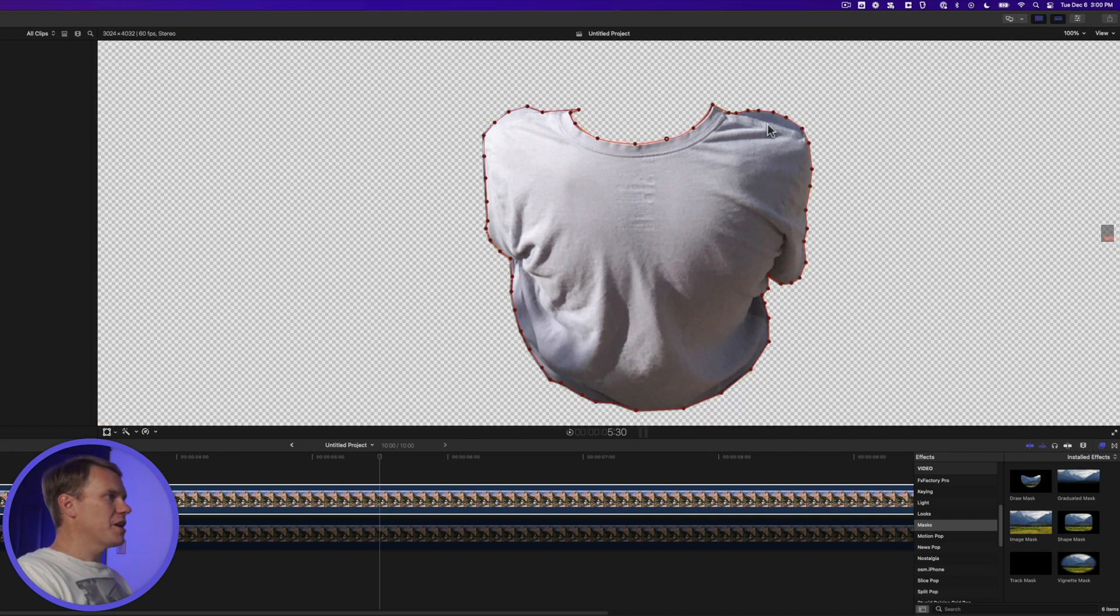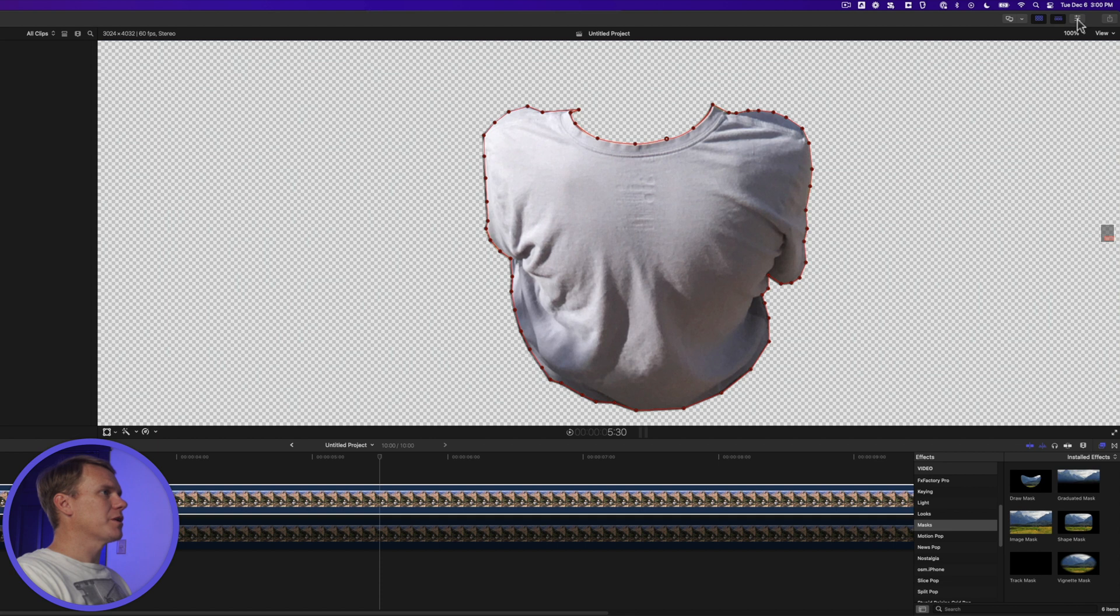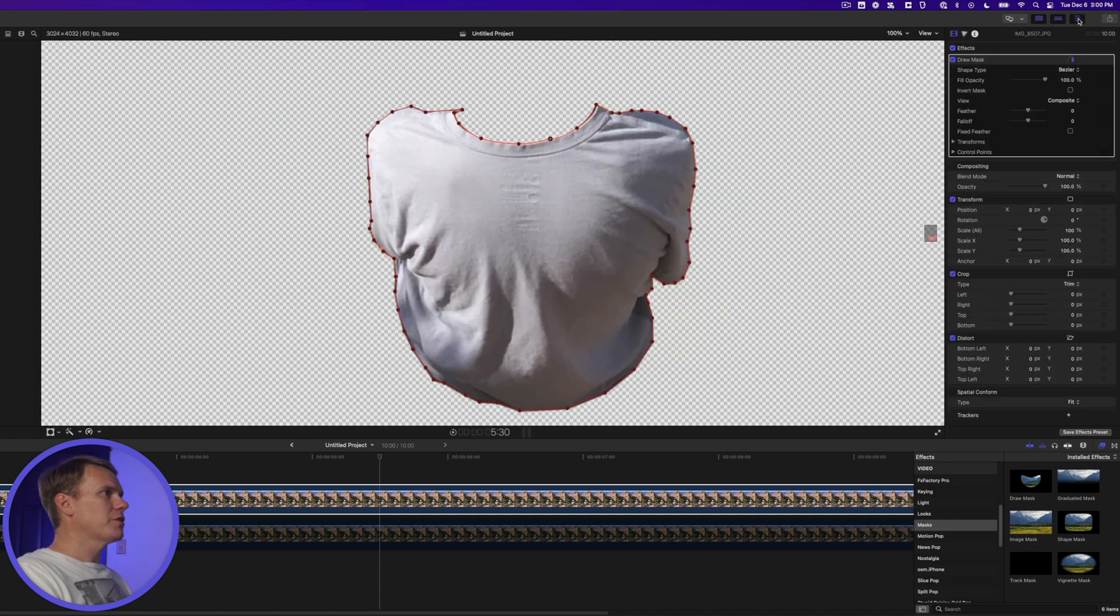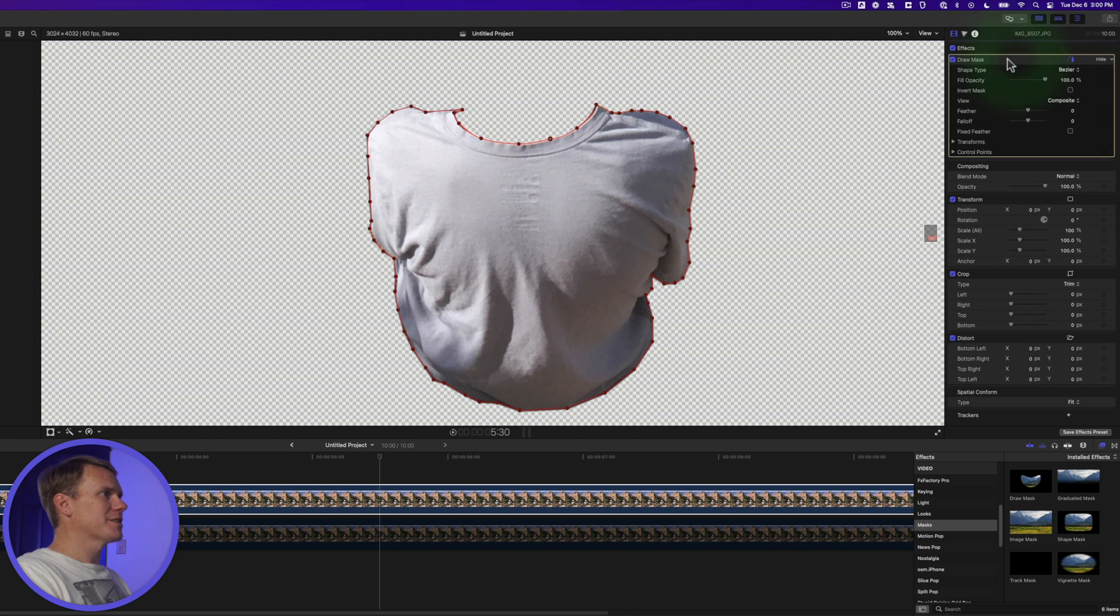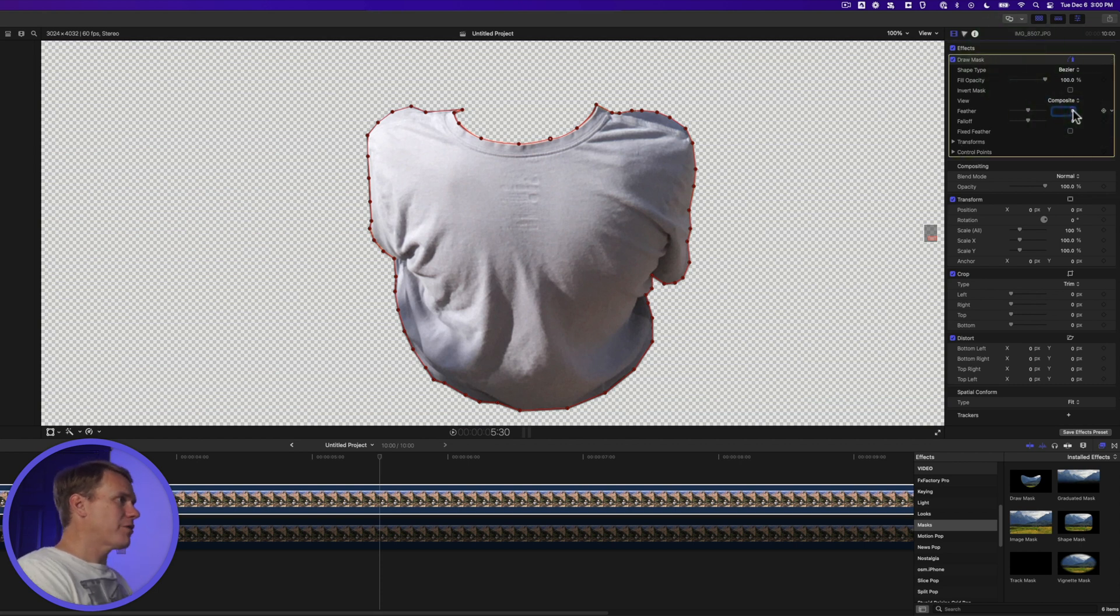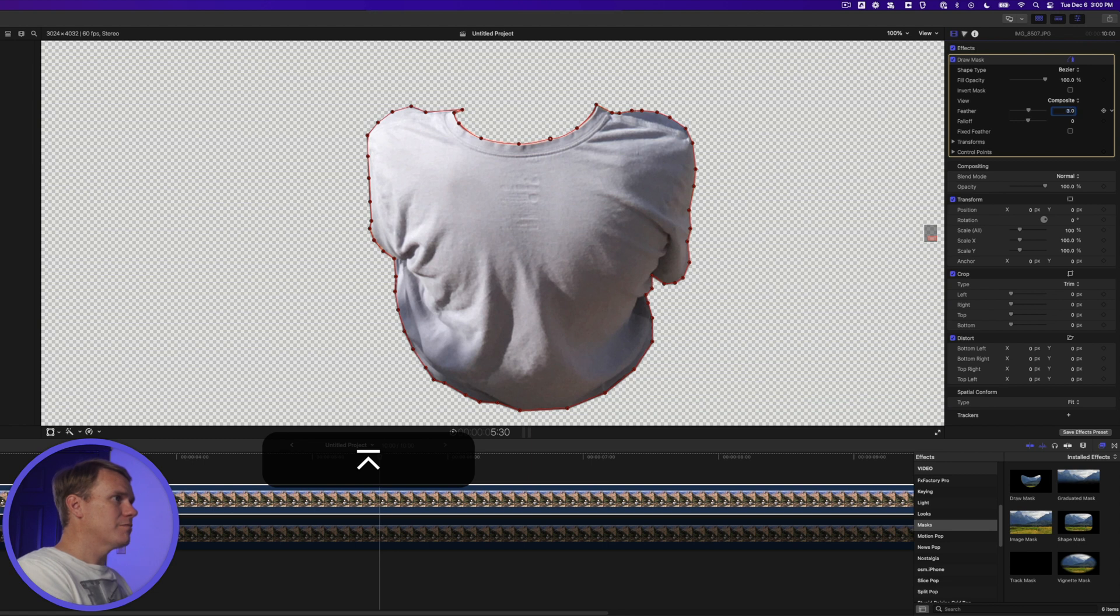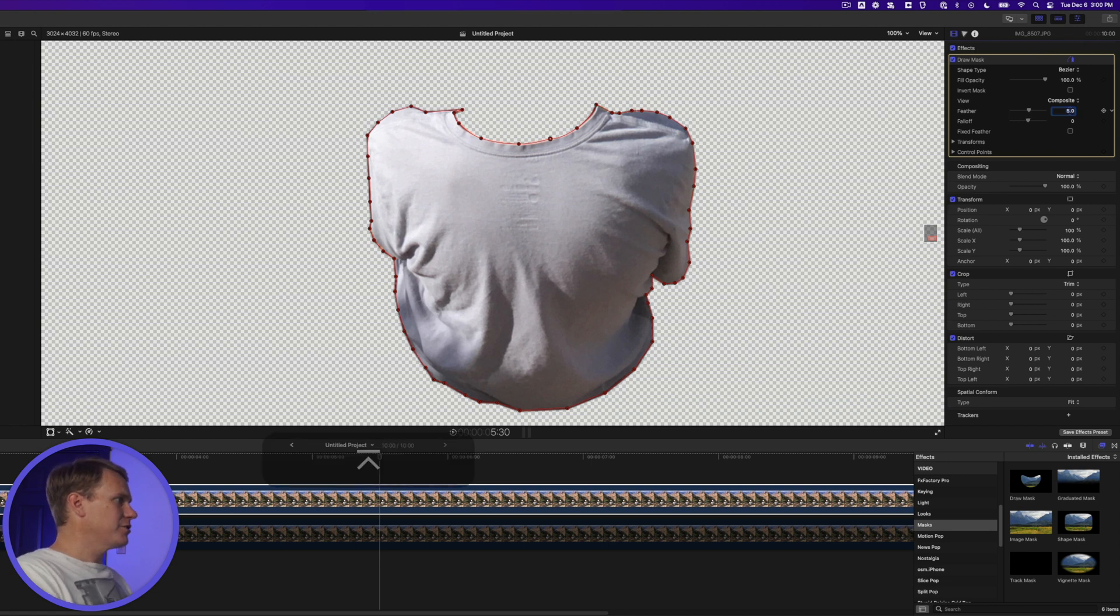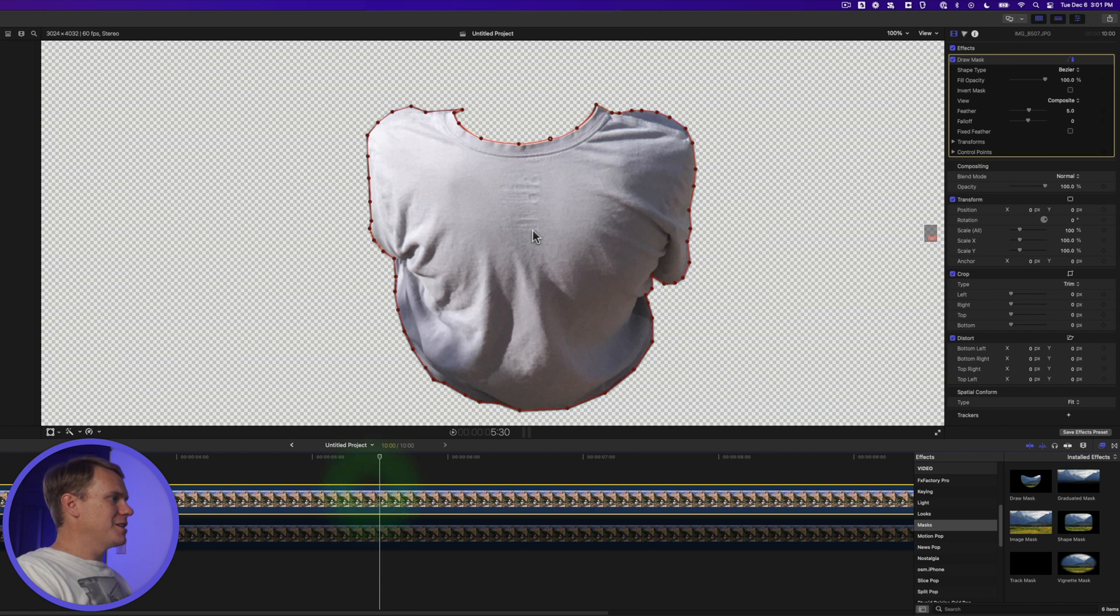Let's soften up the edges of the mask just a little bit. Click on the Inspector button up here to show your inspector. And go to the Video Inspector and locate the Draw Mask effect. I'm just going to increase the feather probably about three, maybe five, not a lot. That'll just soften it up a little bit. That's a good looking mask.